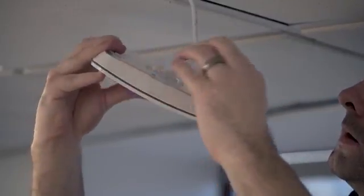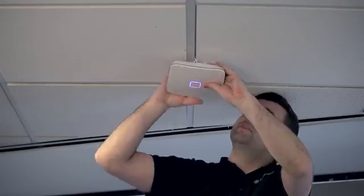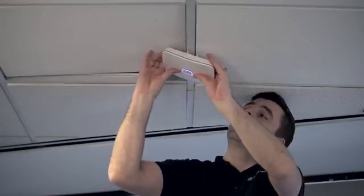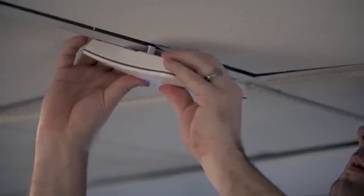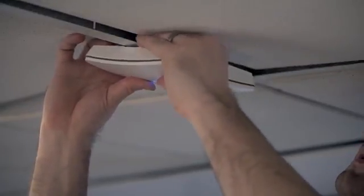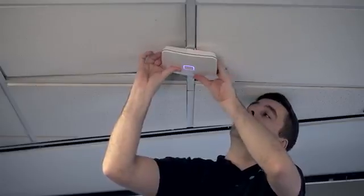Next, place the access point over the mounting plate and slide until it locks into place. Finally, attach the access point to the ceiling rail by placing the fixed clip against the rail and sliding the adjustable clips until secure.